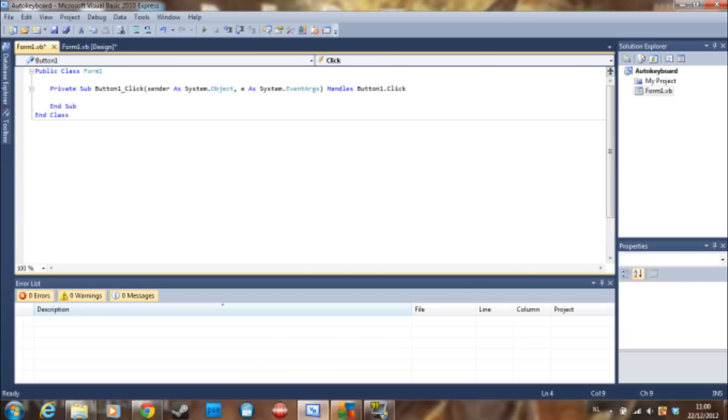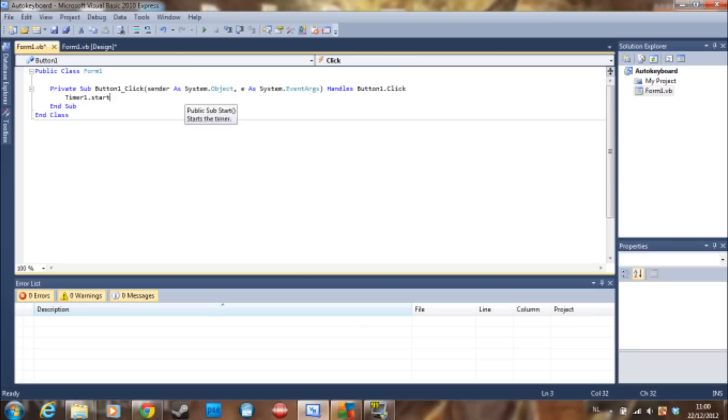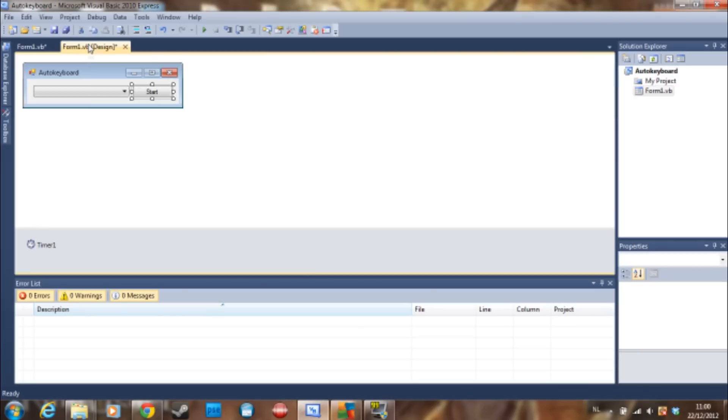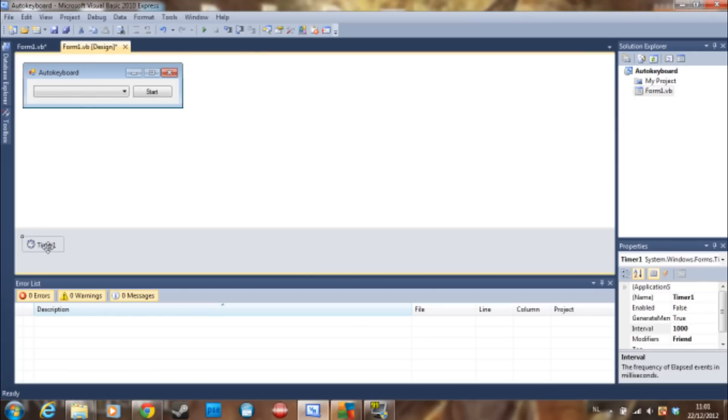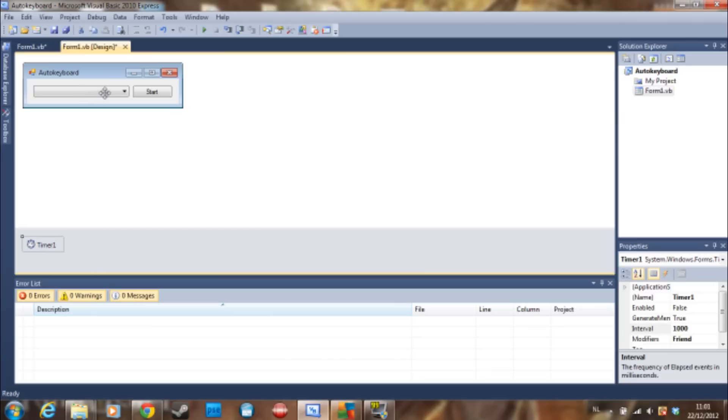And say timer one start. Then we go to the timer. The timer is now set to an interval of a thousand, that means it's going to type the letter or the key that the user is giving here...